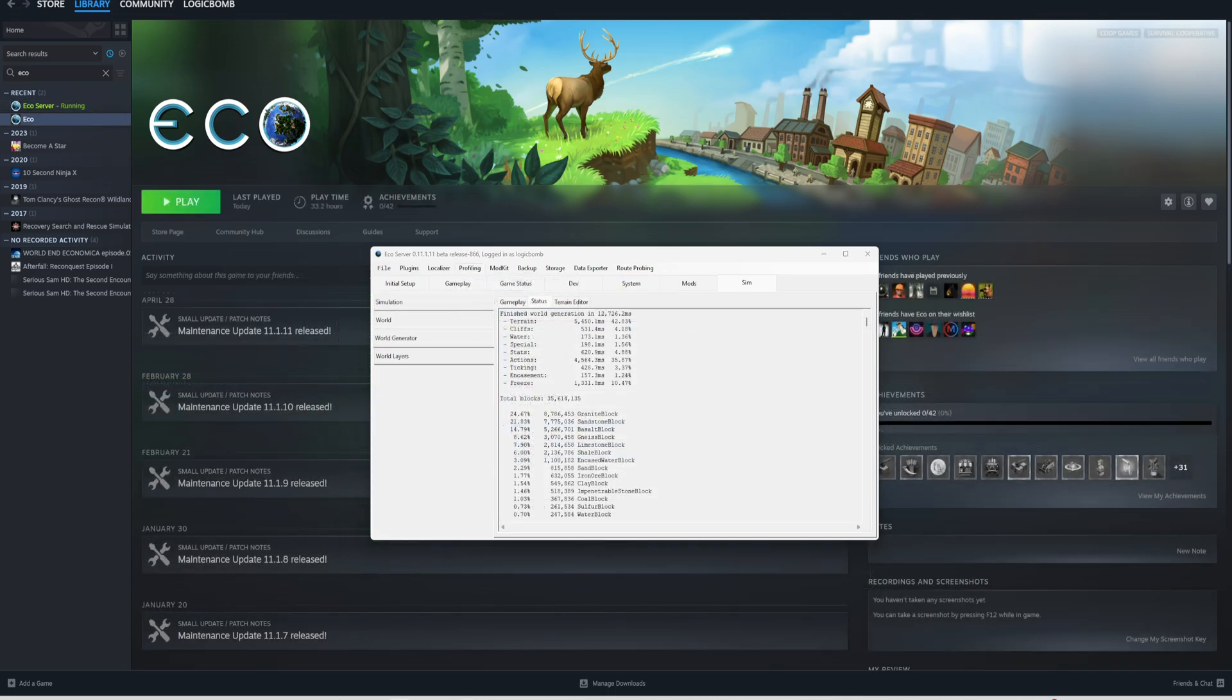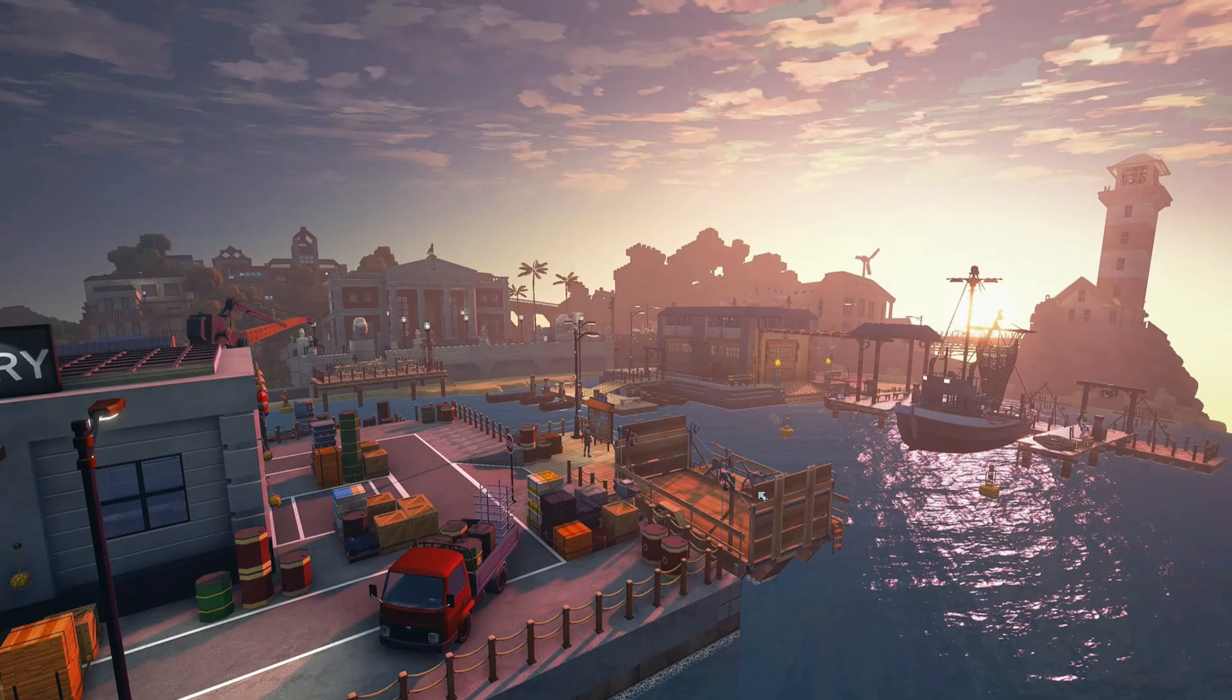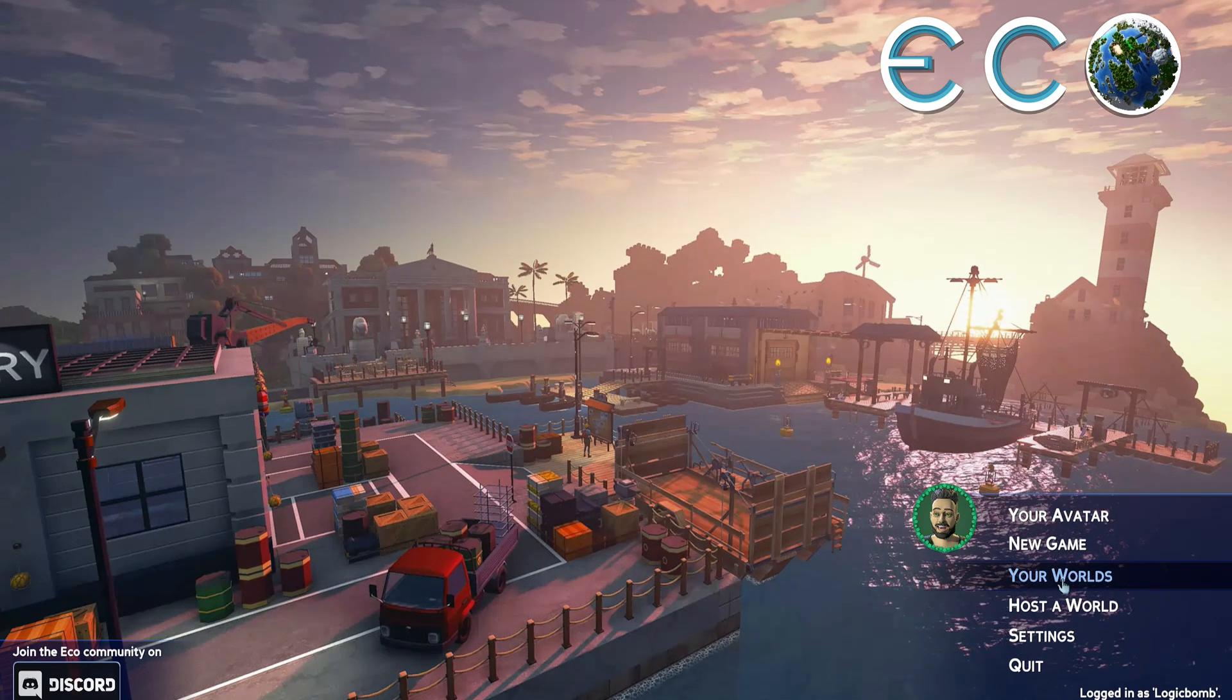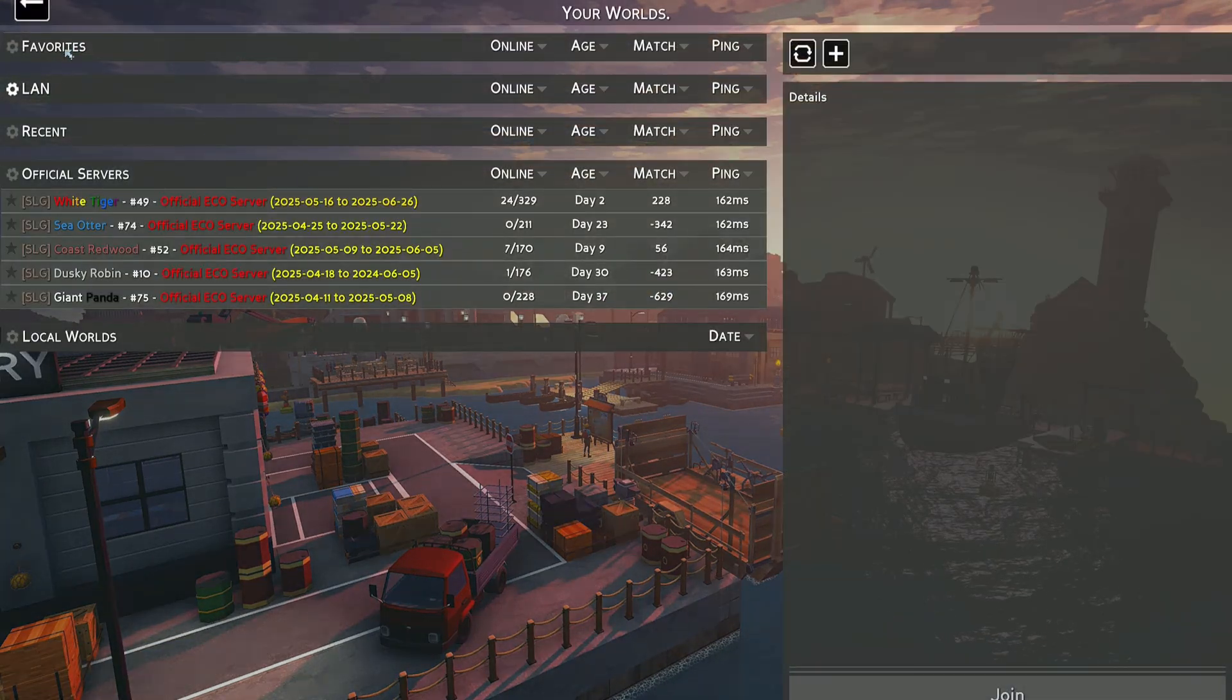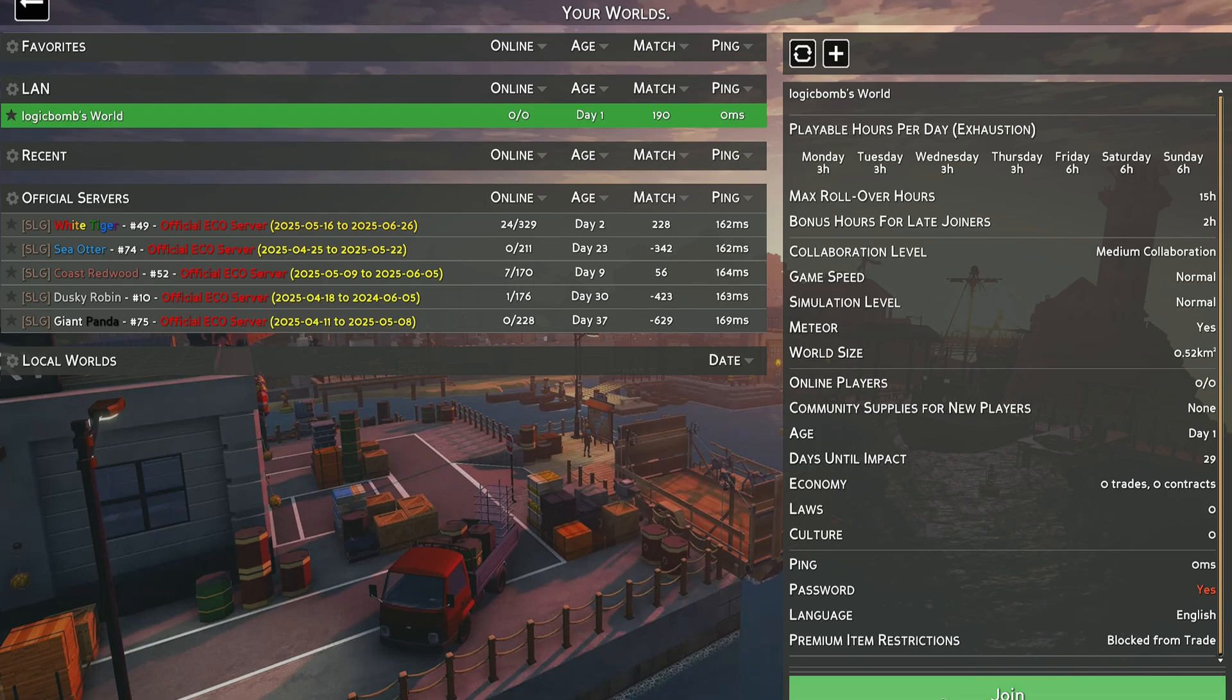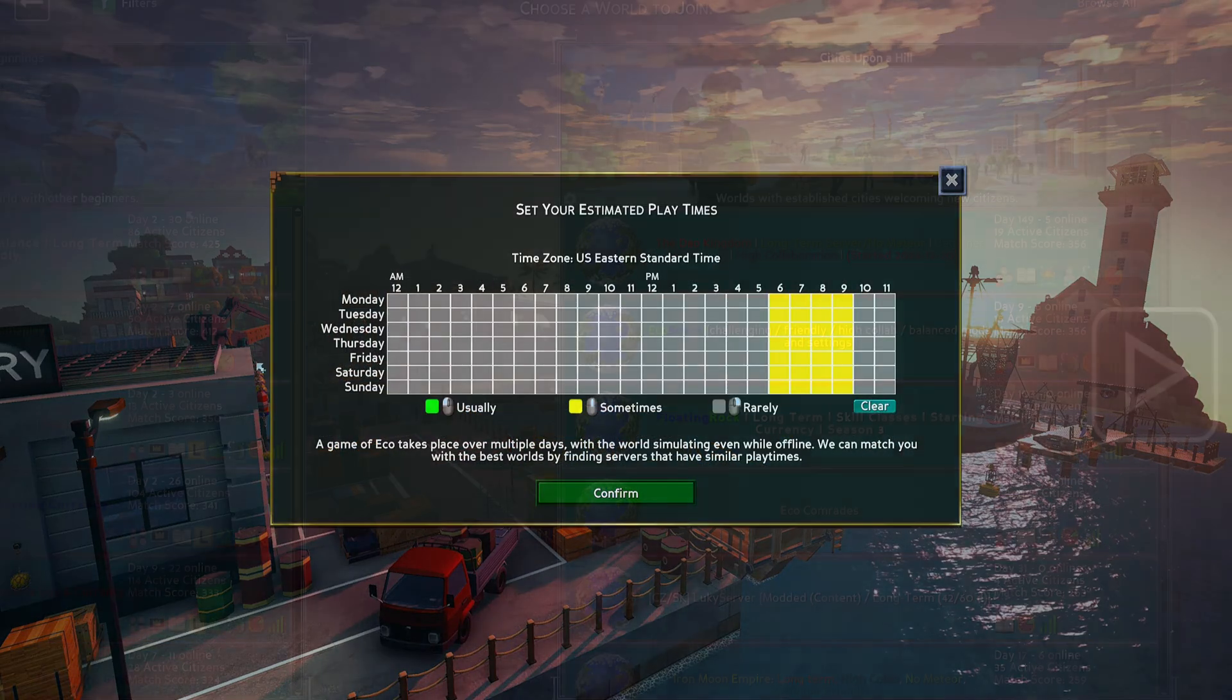Once you have everything set the way it is and saved, you should be able to join your server. We're going to try to do it from the same machine here. Let's see what happens. Once you get logged in here, you're going to want to go to your worlds and you should see your LAN server right here, which is the one we just created. There it is, and it is password protected. So we know that's there as well.